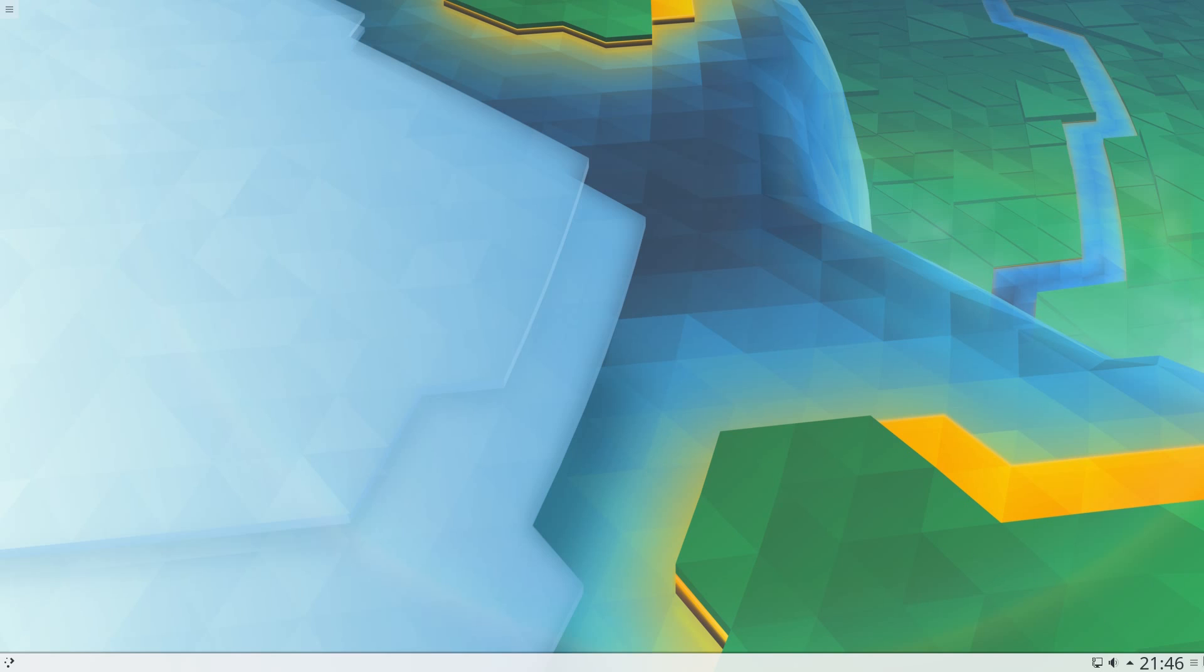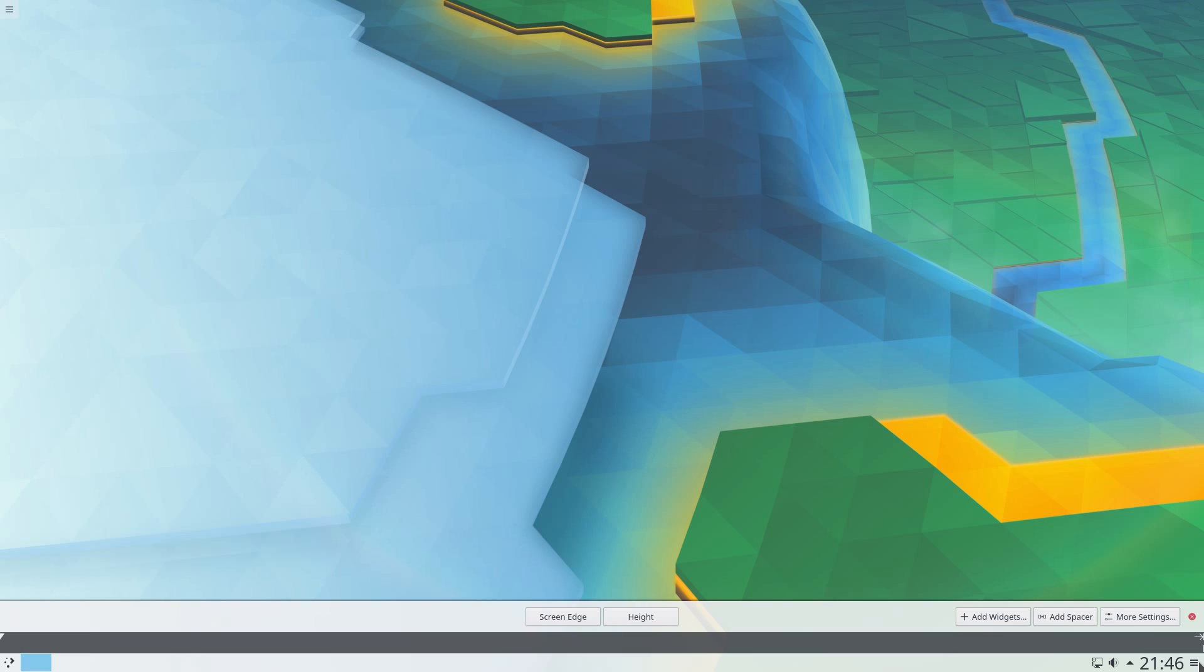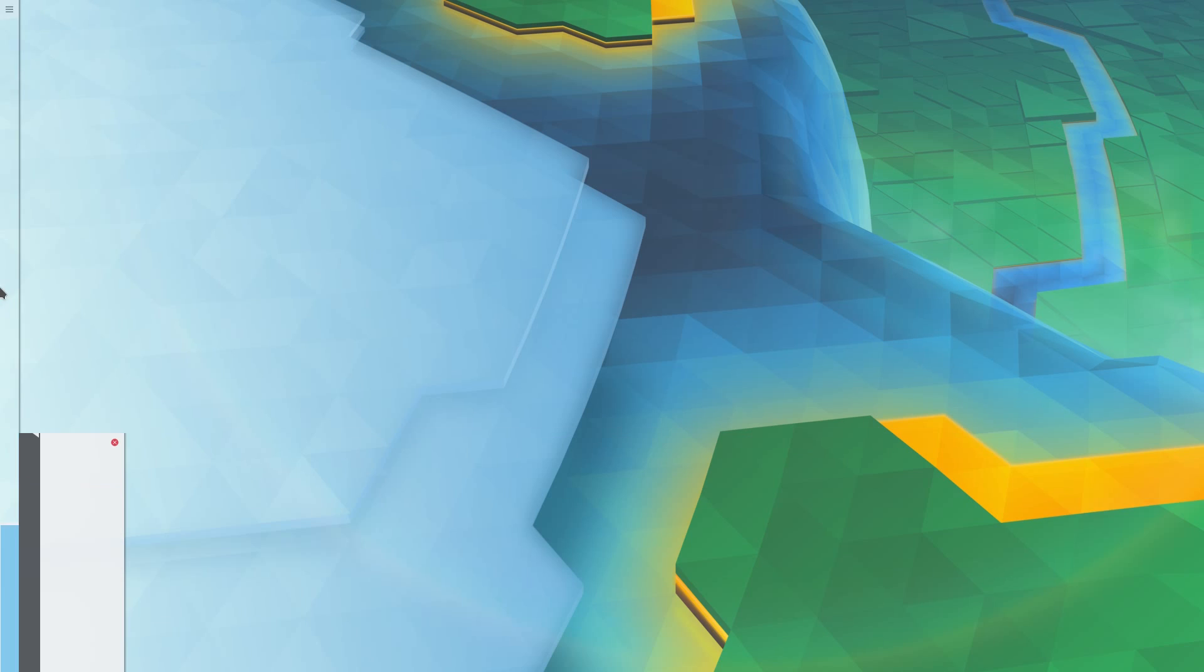Normally the Unity launcher is on the left hand side of the screen, so to move this current panel at the bottom of the screen, I'm going to click on the hamburger menu on the right hand side, select screen edge, drag and drop it onto the left hand side.